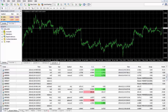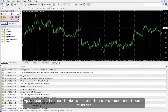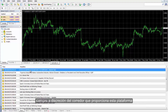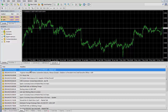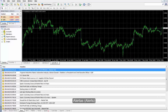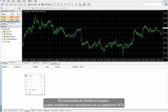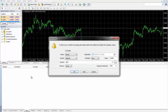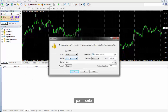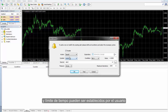News from financial markets to global events may be presented here by the broker who provides this platform. On the Alerts tab, a user may develop a reminder on MetaTrader 4 platform in which action type, expiration time, symbol, order type, target price, alert sound and timeout amount can be set.